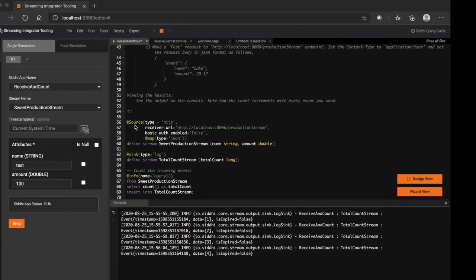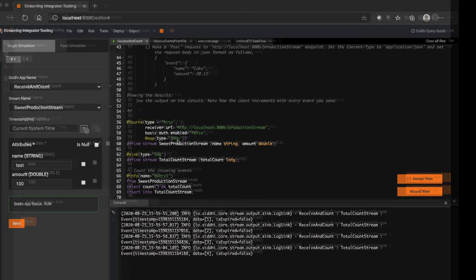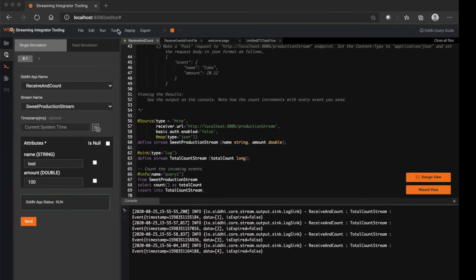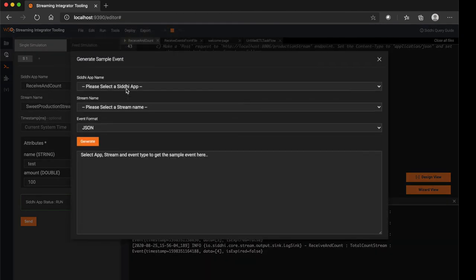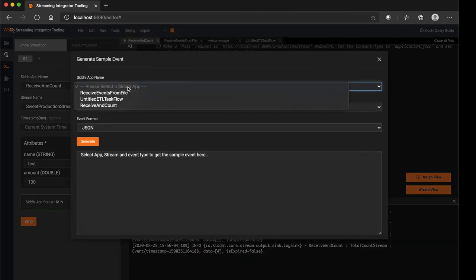Also, let's say you really need to send the events from the HTTP client. Then as per the configuration we have the mapping type as JSON in default manner, so we need to send the events into the streaming integrator in JSON format. So without letting the user create this payload, we have an inbuilt tool called Sample Event Generator to ease this effort.